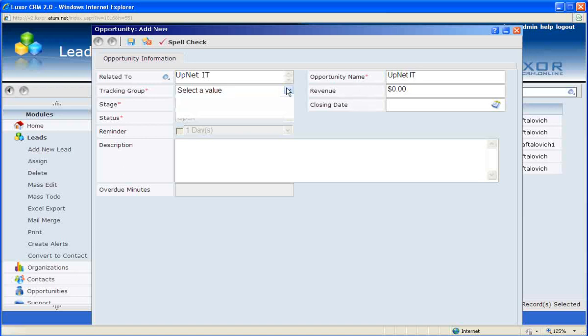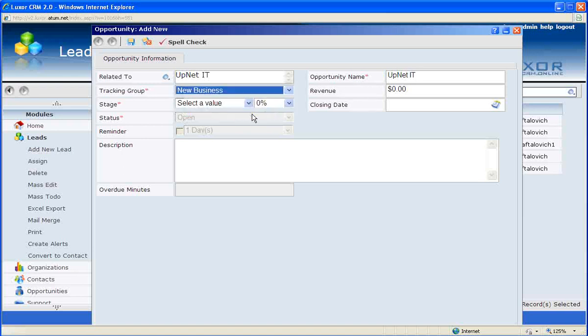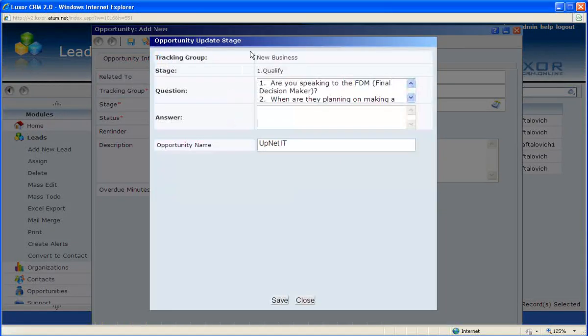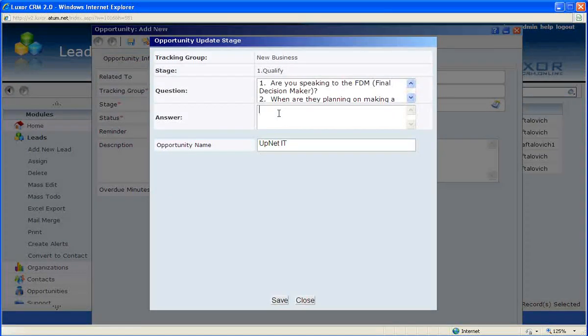Selecting the tracking group, which is new business, selecting the stage, which is qualify, and based on whether this is set up by your admin, the system may prompt you to answer predetermined questions. So for these questions, we will answer yes, as soon as possible, and CRM.